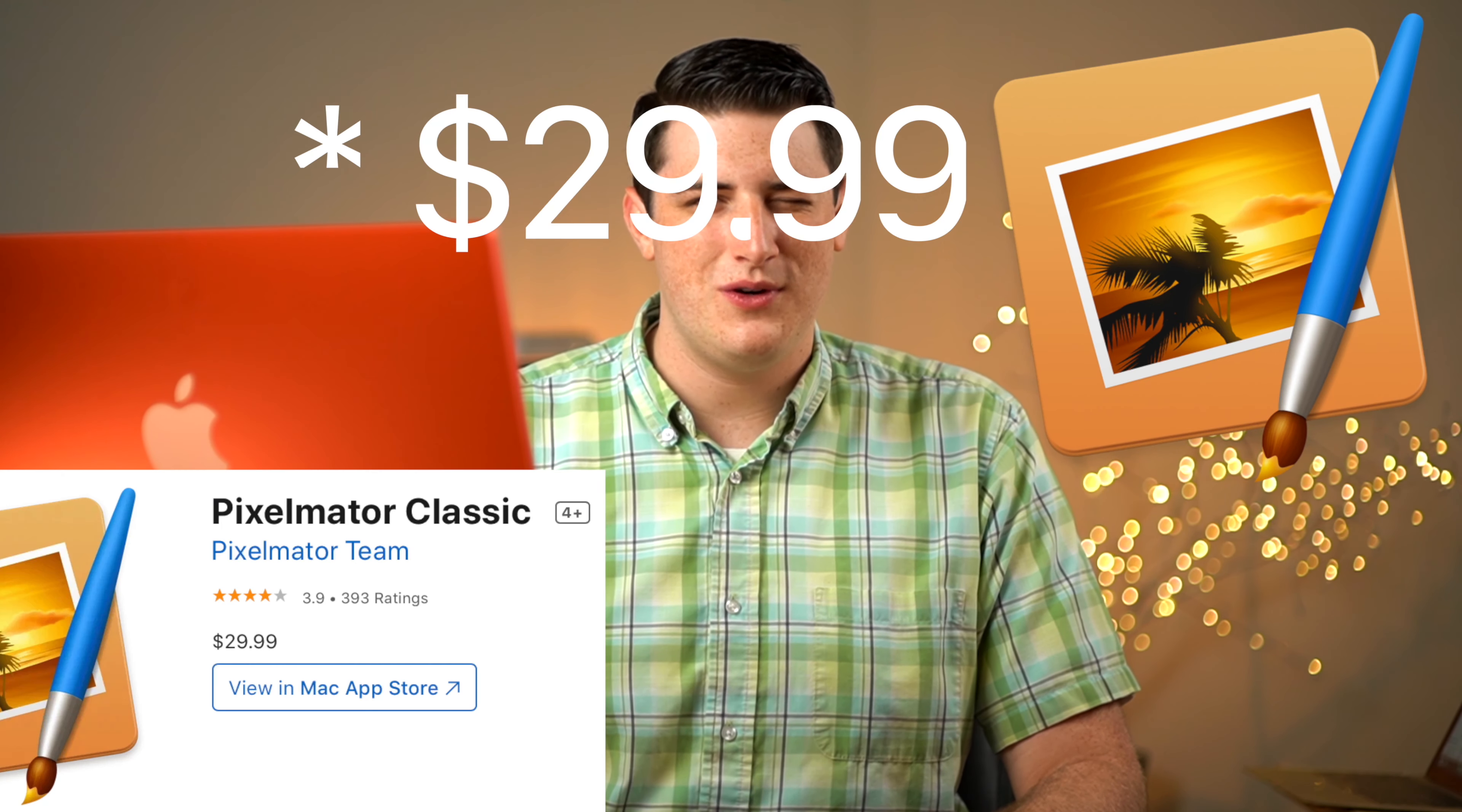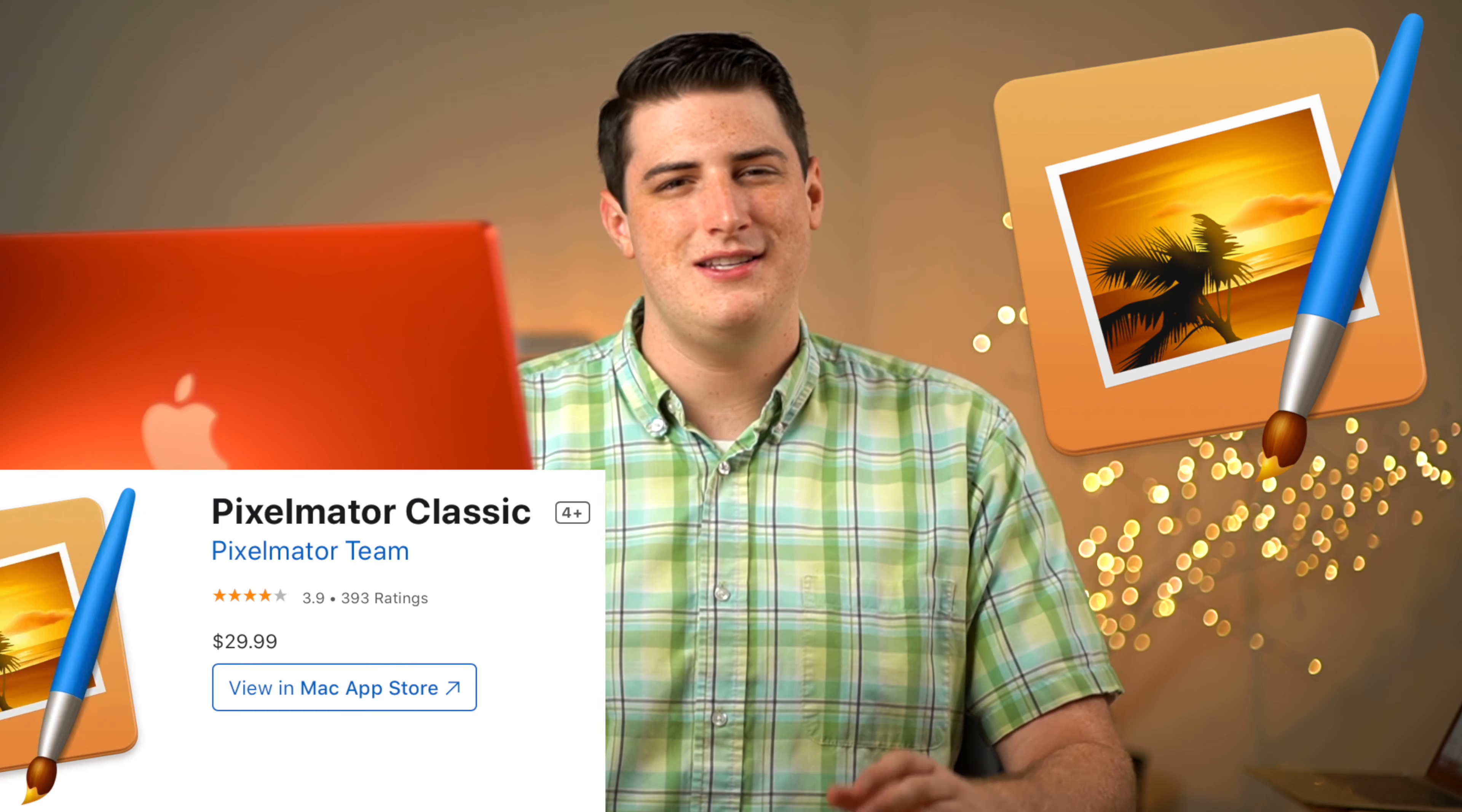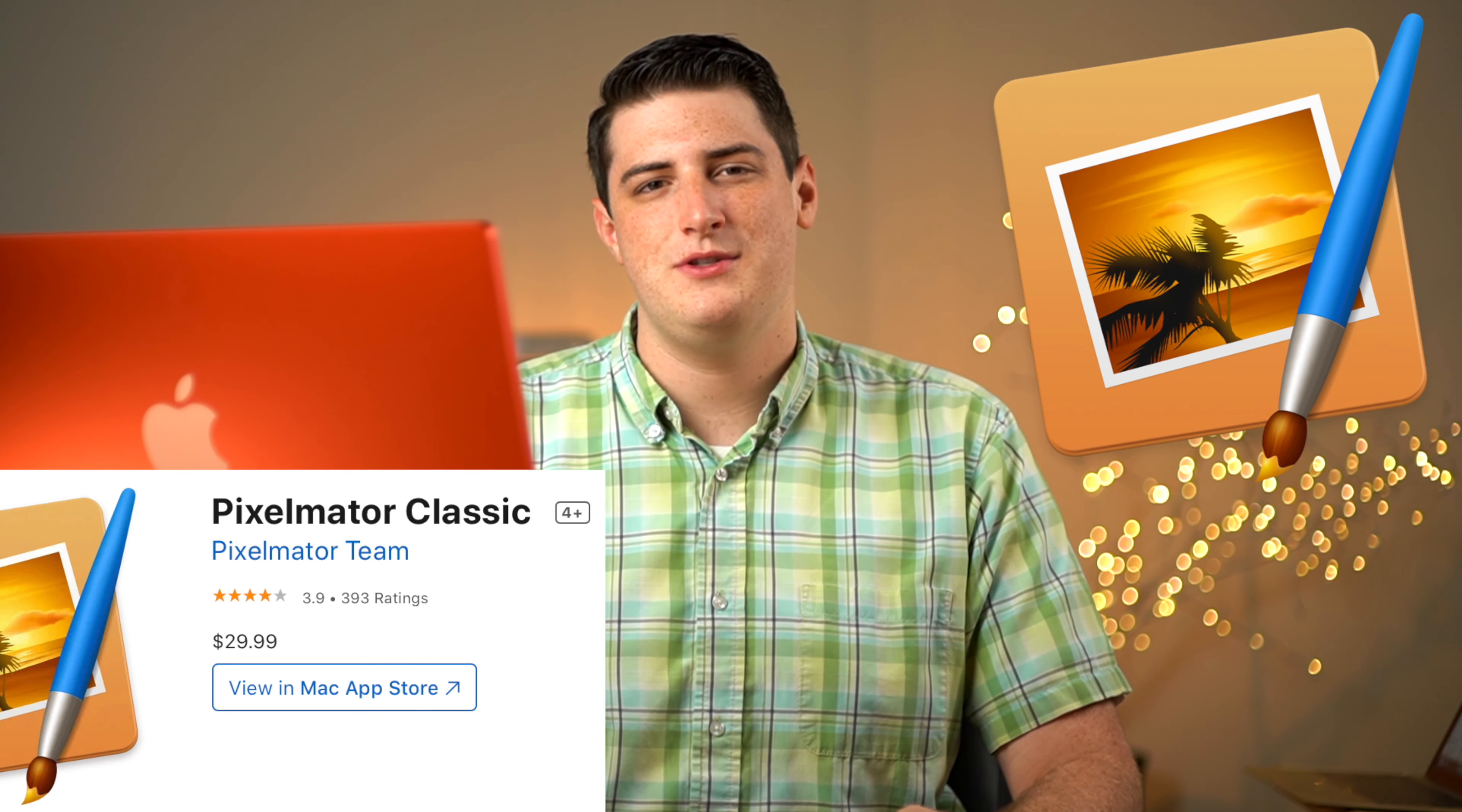I also use Pixelmator Classic, which is the original Pixelmator before they did Pixelmator Pro. I believe that's another $20, but it's still available on the App Store. It does have one specific feature that Pixelmator Pro does not have. And we'll get to that in a minute. So the first thing you need to do is obviously download both of those programs.